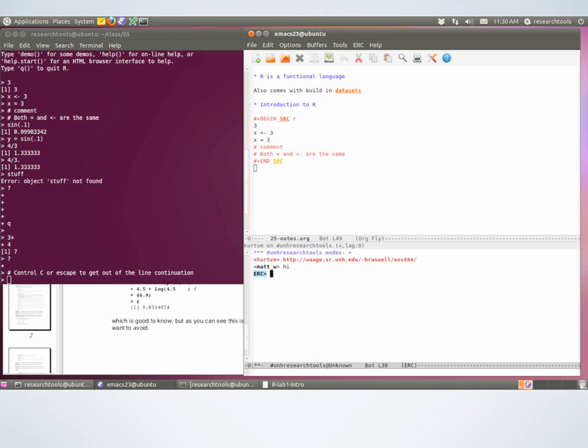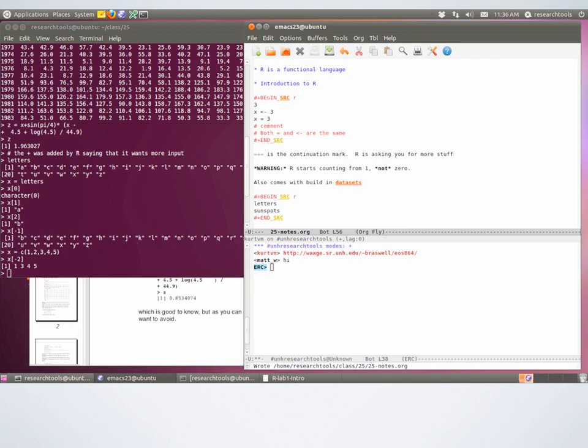What R is doing with the numbers in brackets is counting how many rows of output you have — essentially how many items of output — and telling you what item begins on that row.